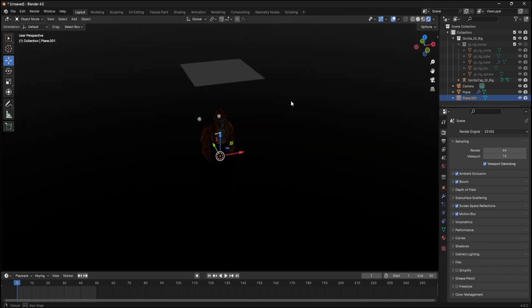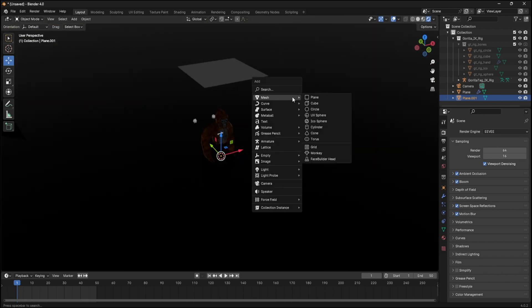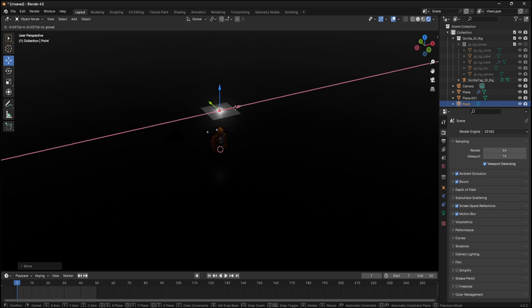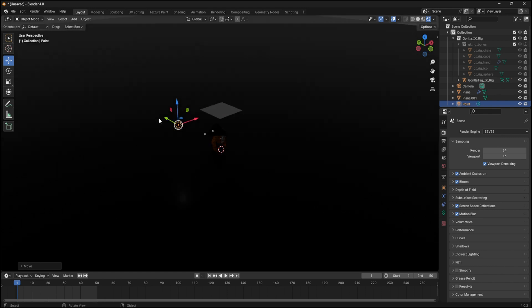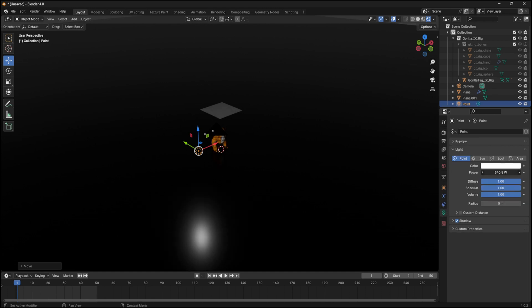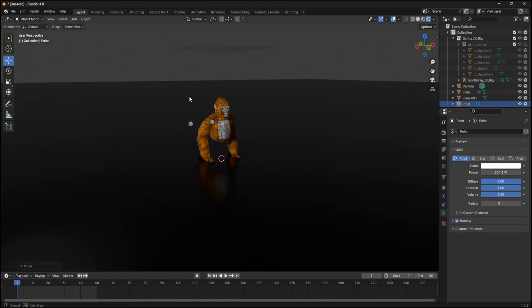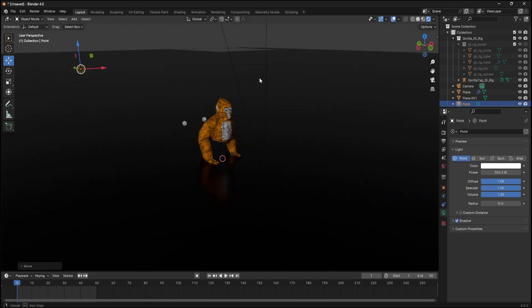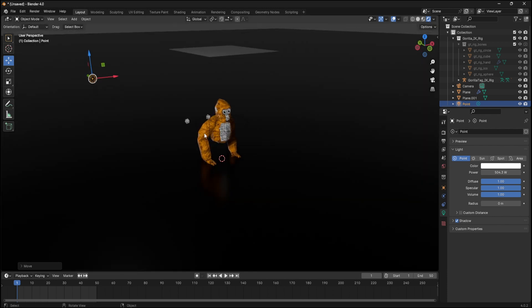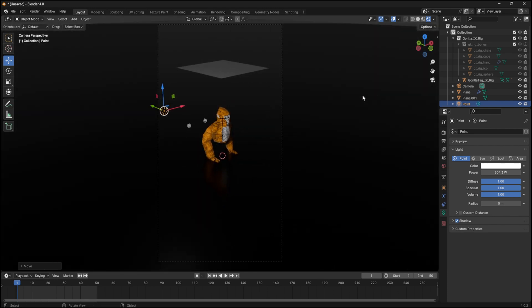So you can do Shift A and add a point light. And then bring that up and kind of put it to like the side. It looks better. And then turn up the brightness like a ton. I'm gonna put it like right there.